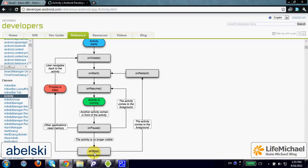When the user returns back to the first activity, if only onPause was invoked, then we shall get an invocation of onResume. In the case that onStop was also invoked, we get an invocation of onRestart, onStart, and onResume, and only then we shall see the activity back on screen.